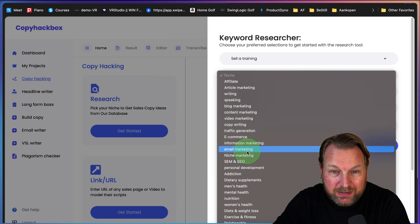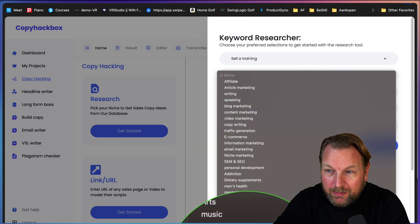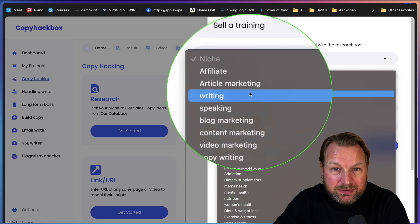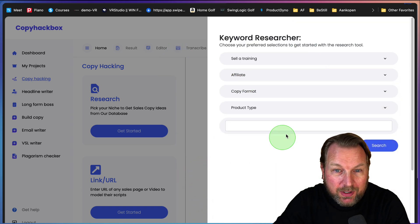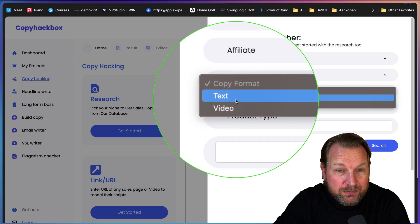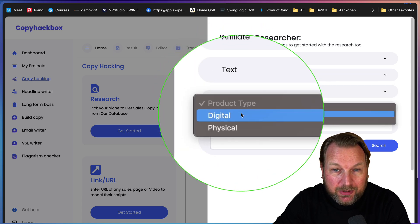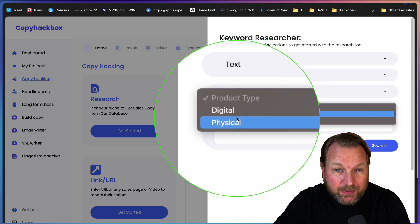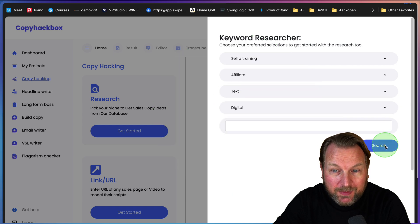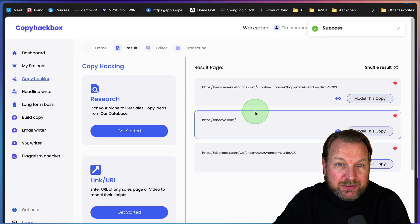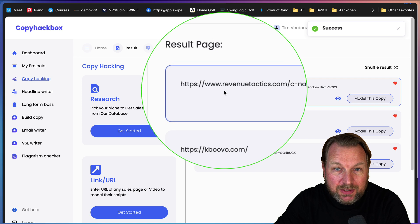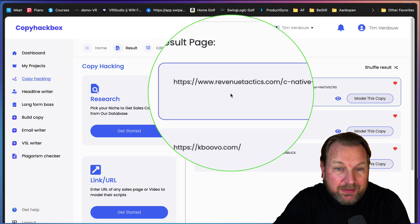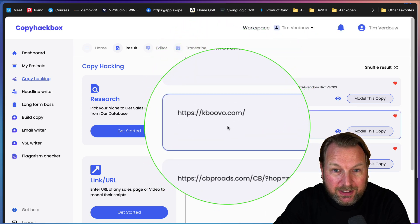You can choose a training, service or software. Let's say you want to search for training copy. Then you can choose from the niche. There's a bunch of niches here, a lot of niches. Let's say you want to do affiliate marketing. Then you can say I want to have a text or a video format, and then the product type is, for example, a digital product.